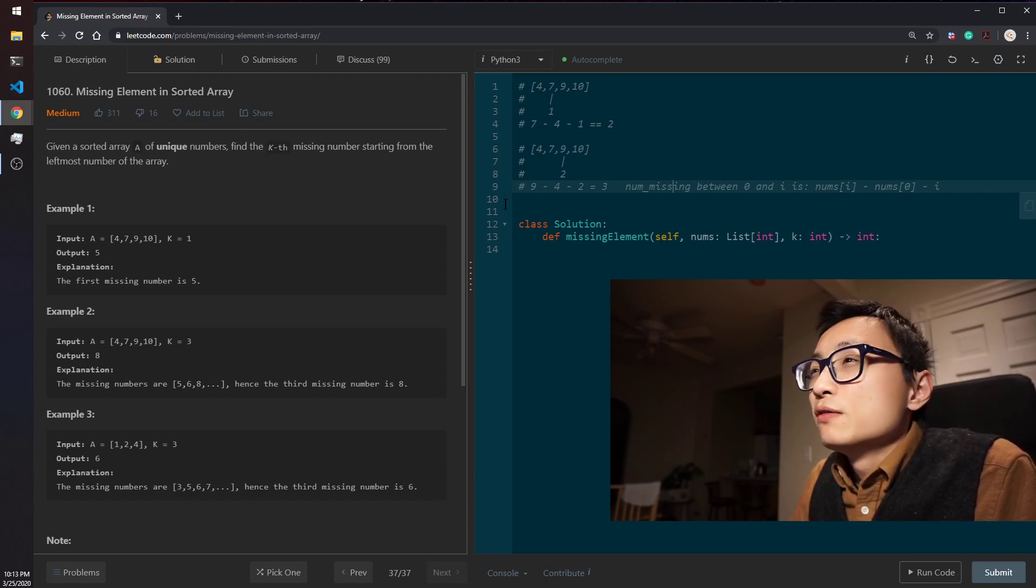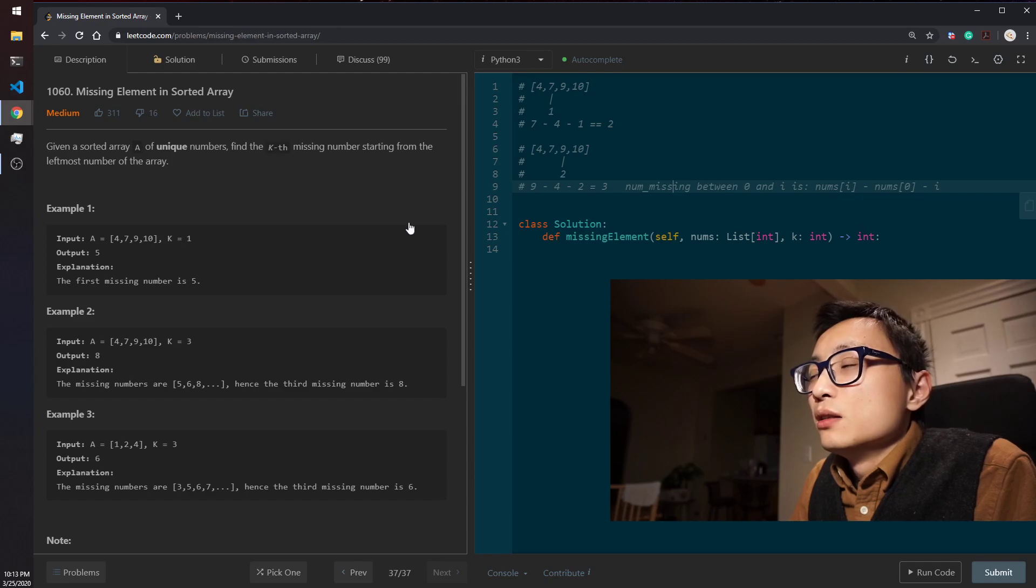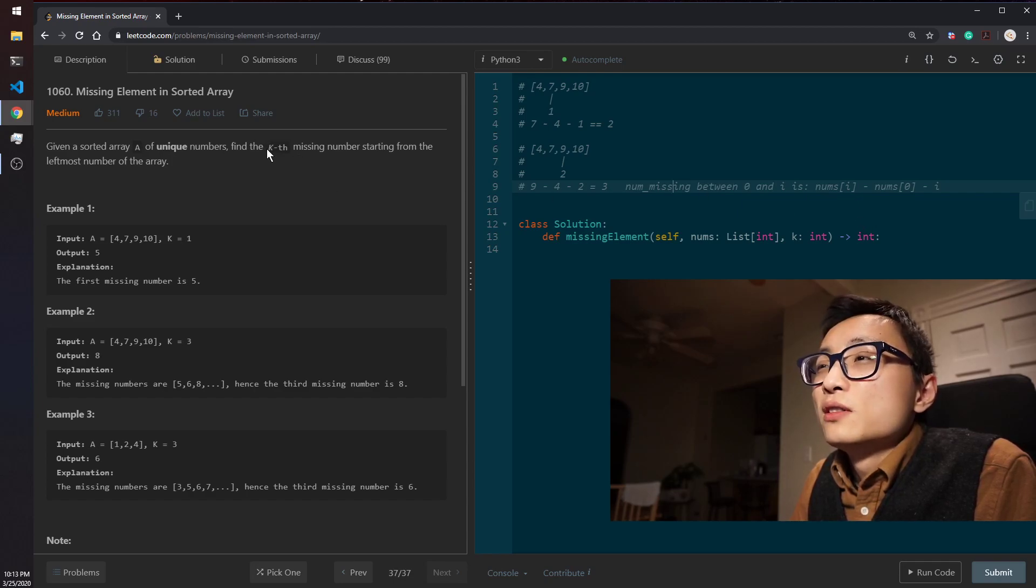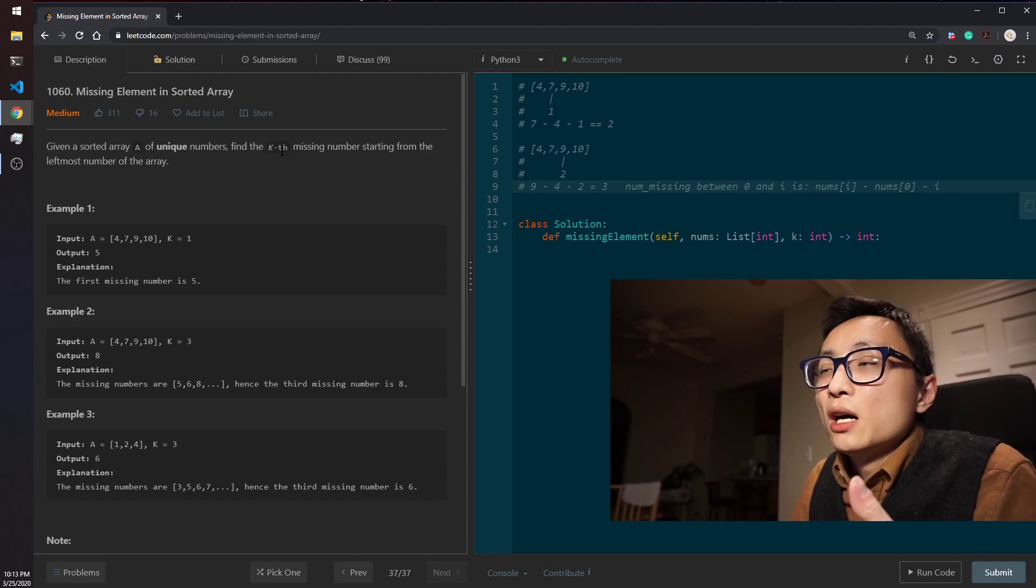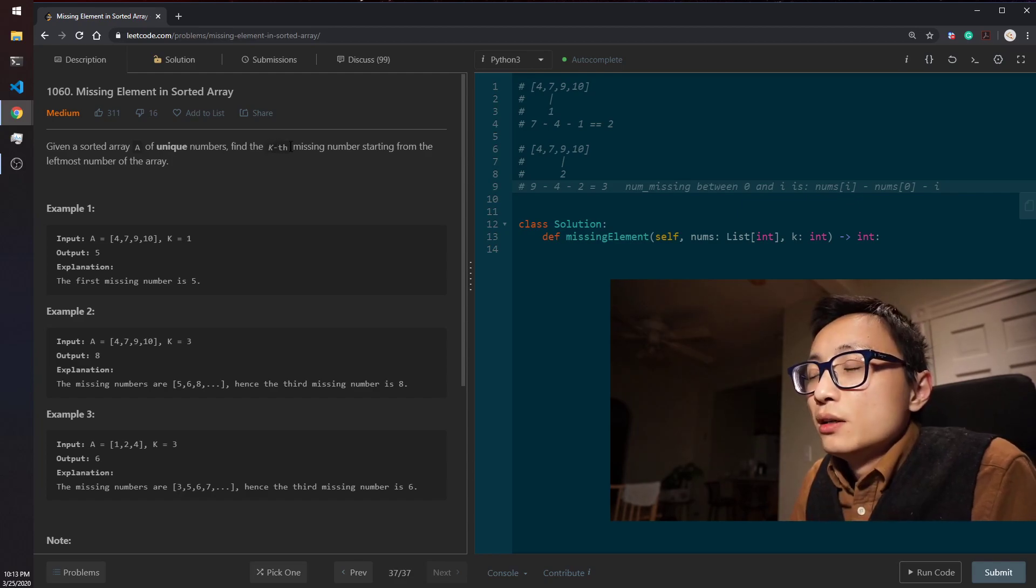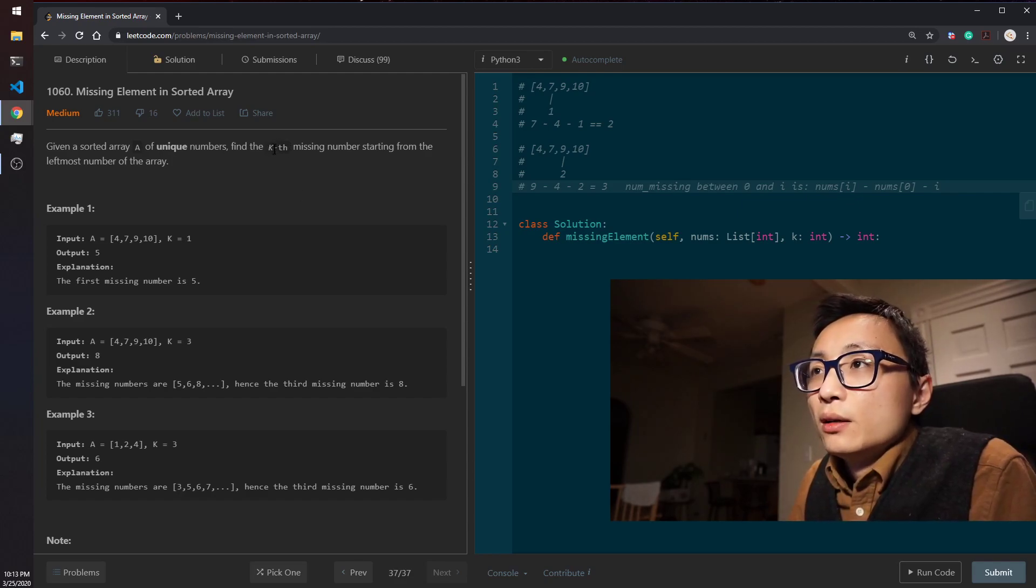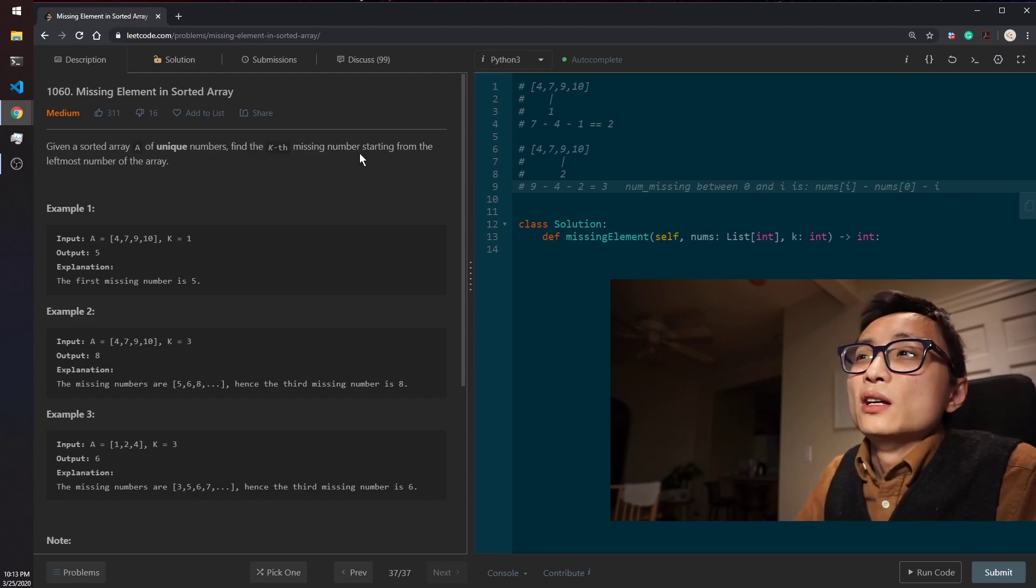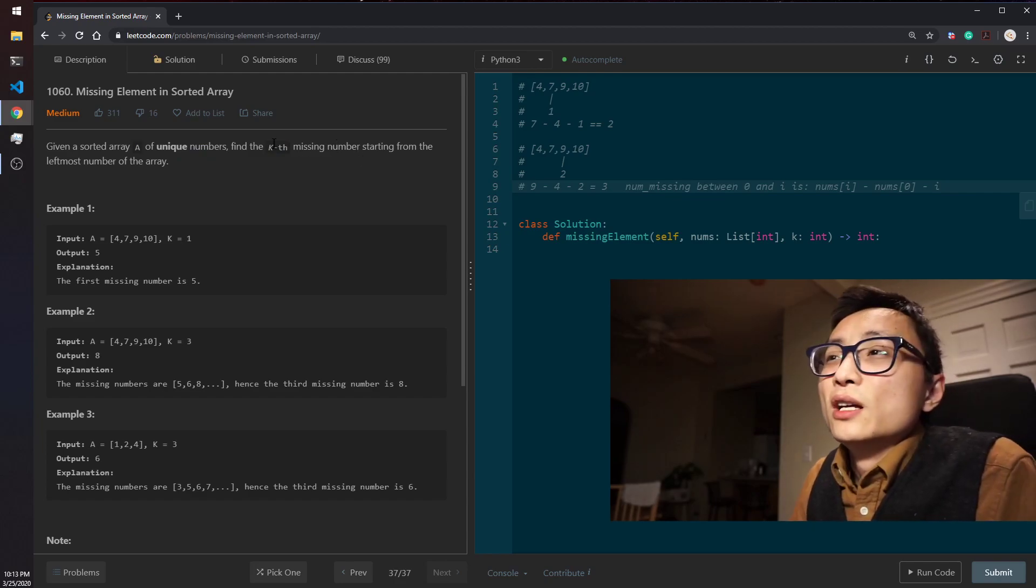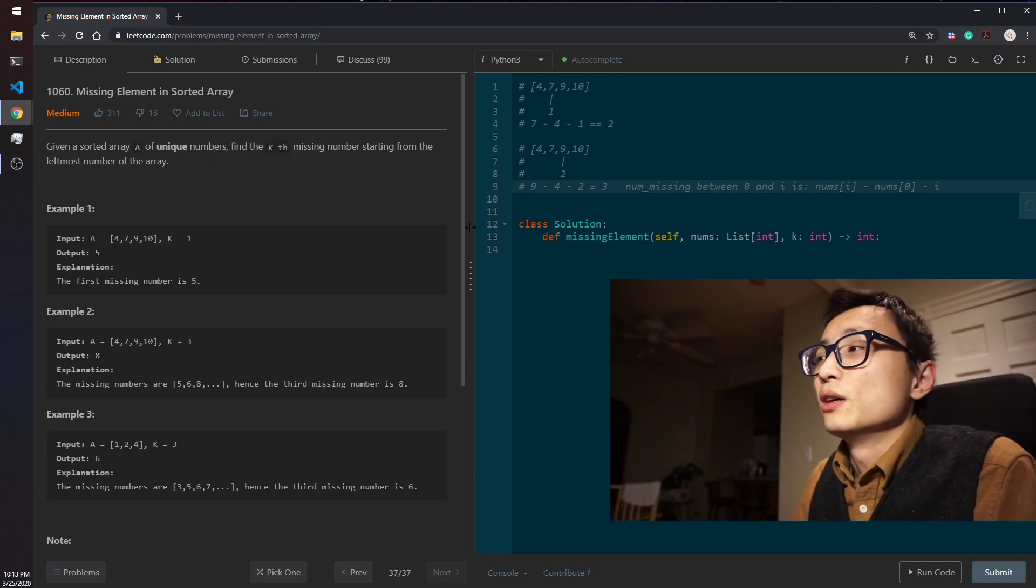And the number of missing value, the difference between the missing values at that location and k, we can figure out how we can directly calculate the actual k-th missing number.